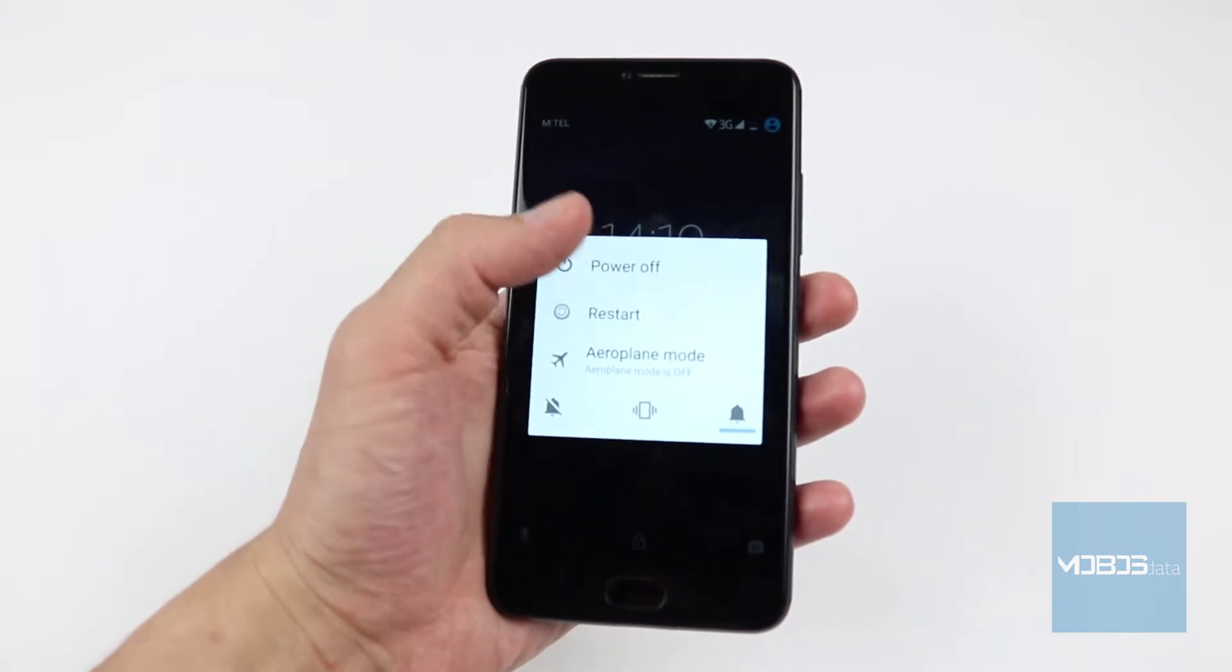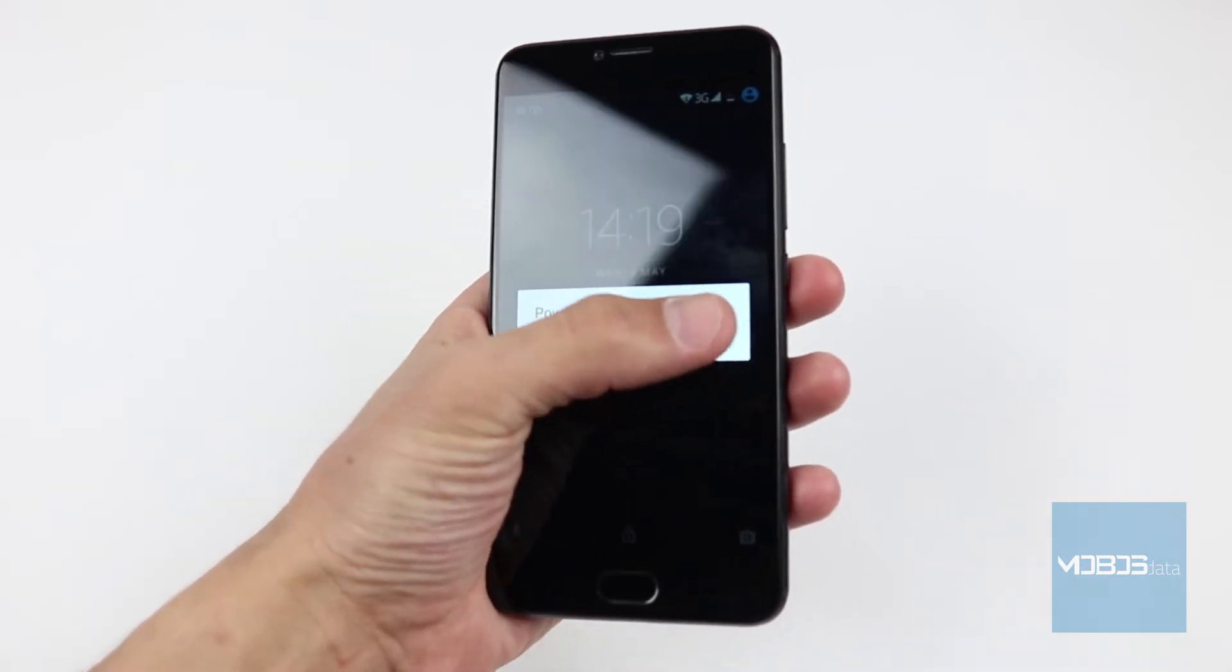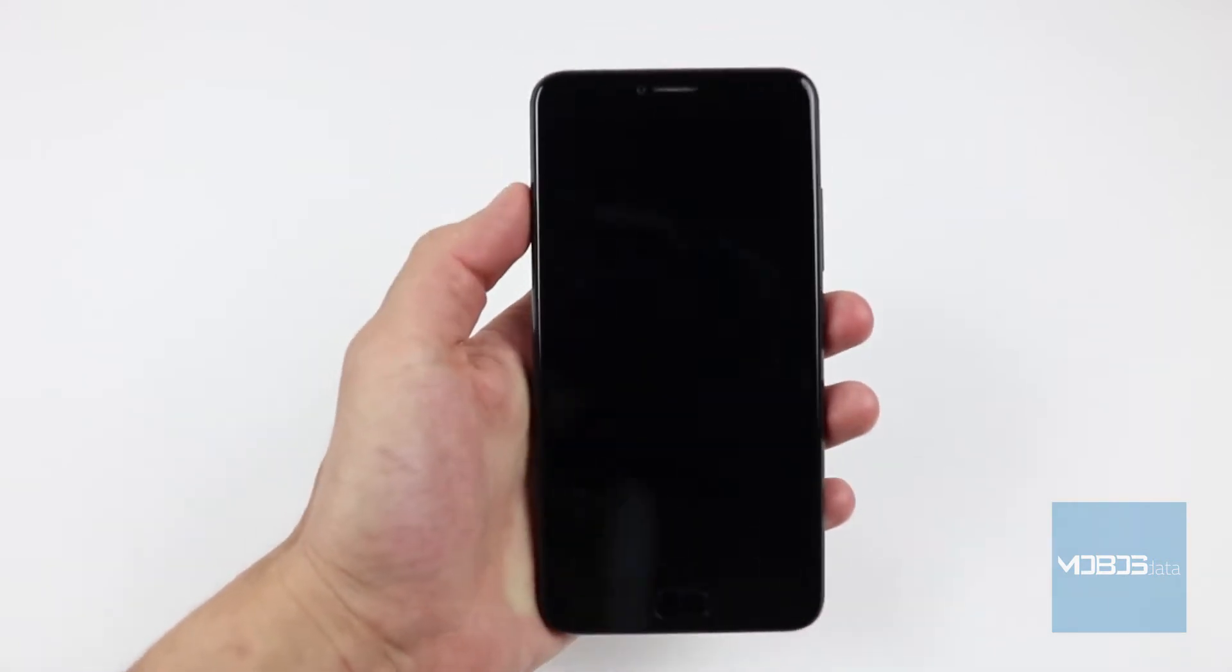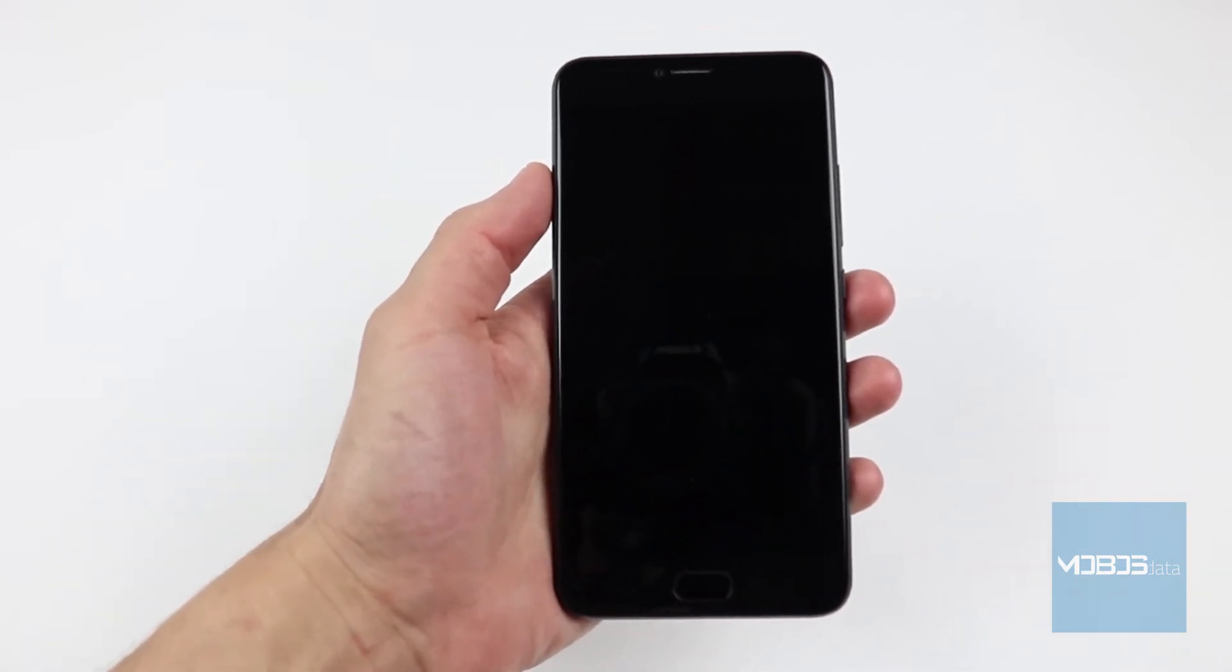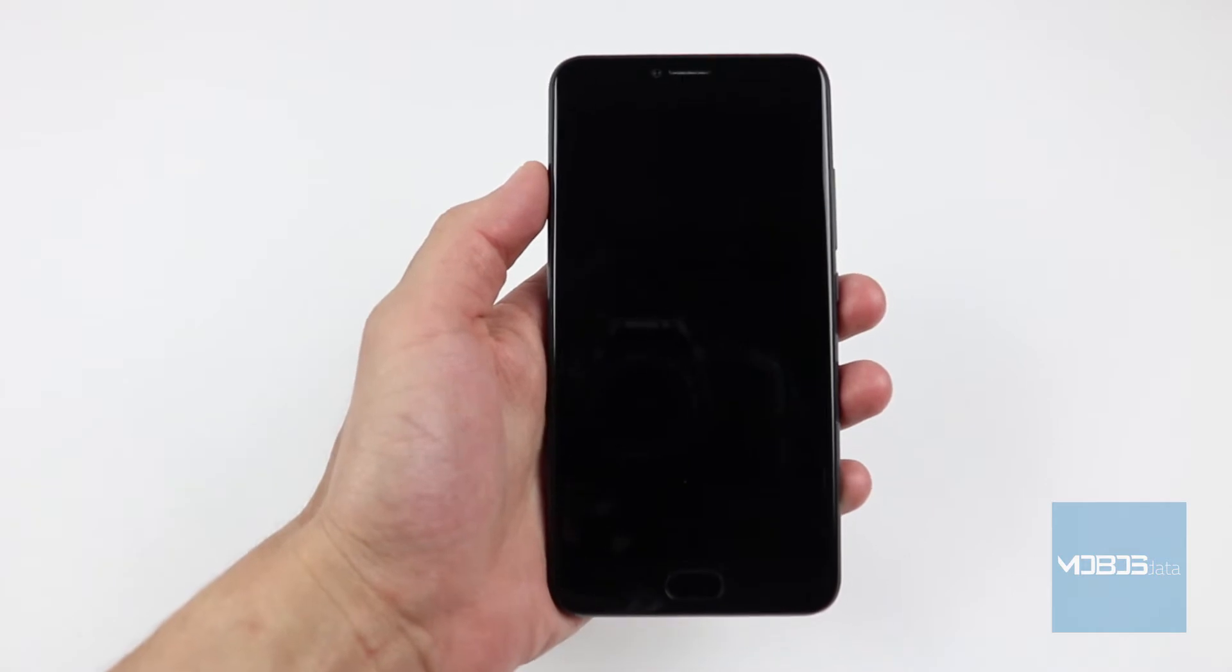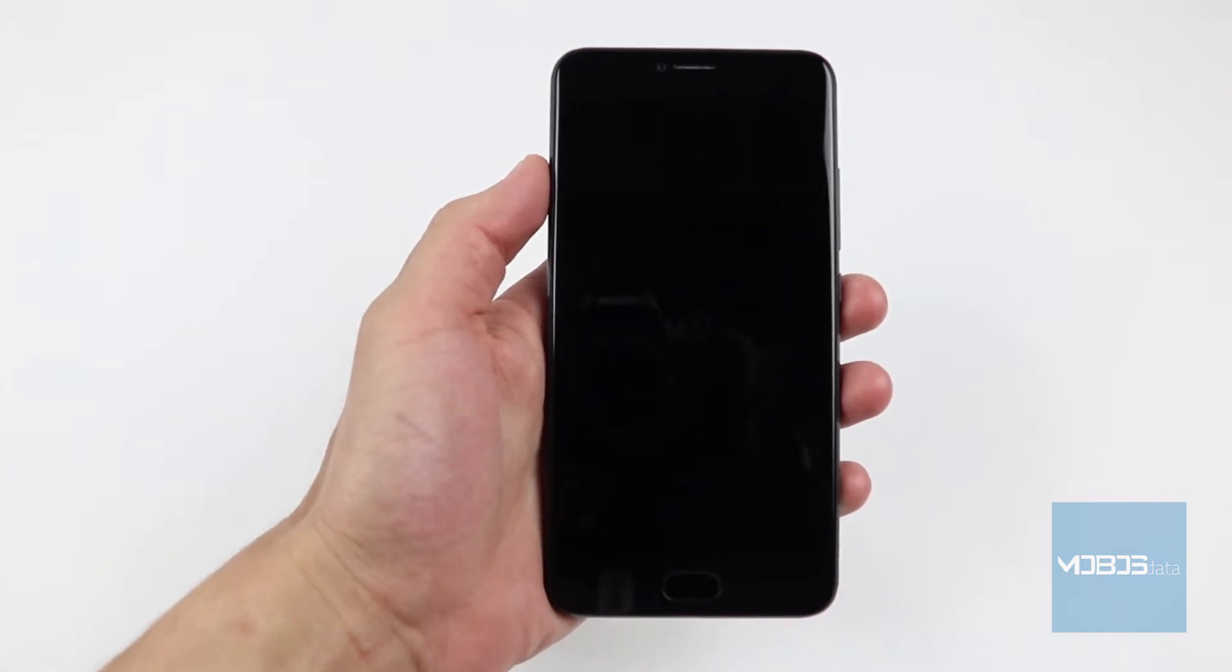Let's first shut down the device, and then using a combination of buttons, we will access the recovery menu.